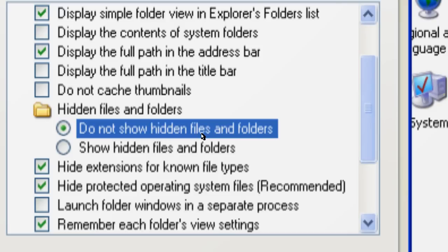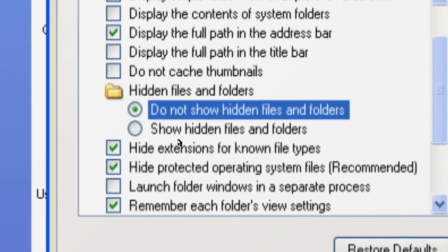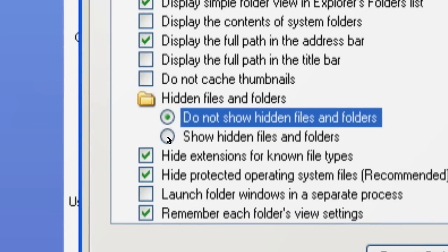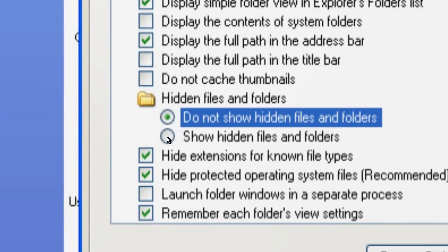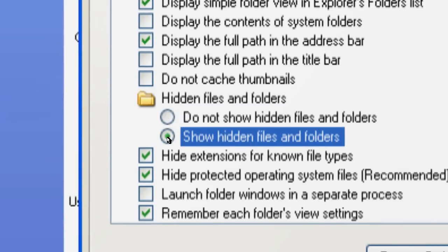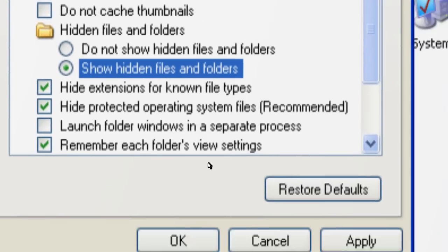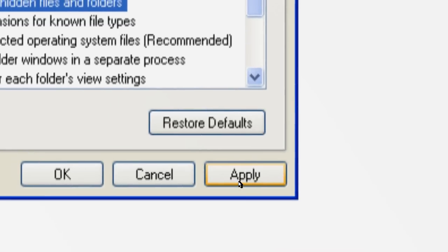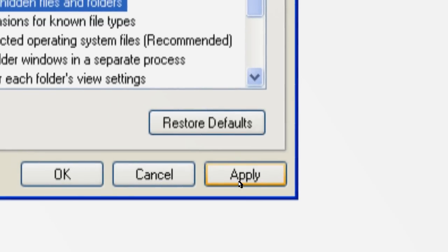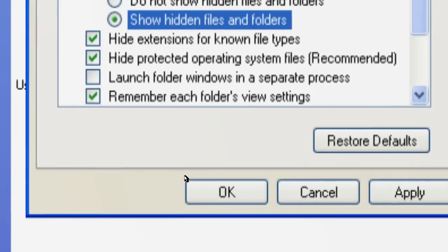If you want to see them, then you have to select Show Hidden Files and Folders, and after that press Apply and press OK.